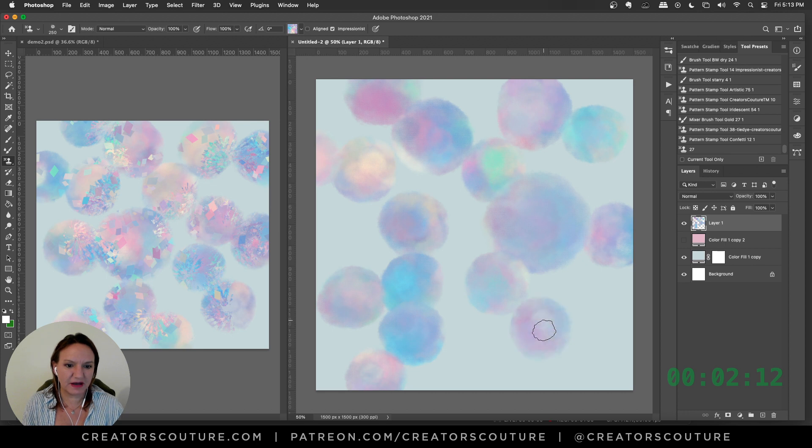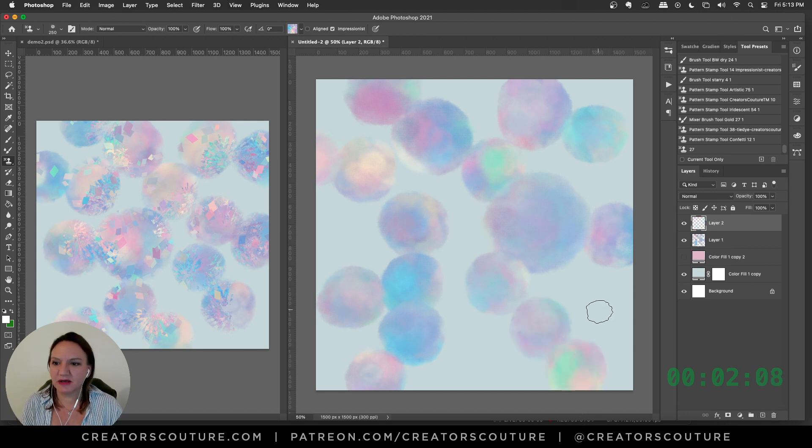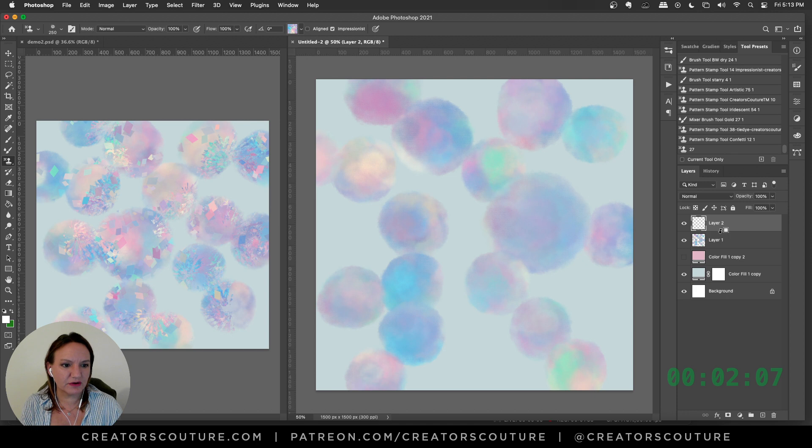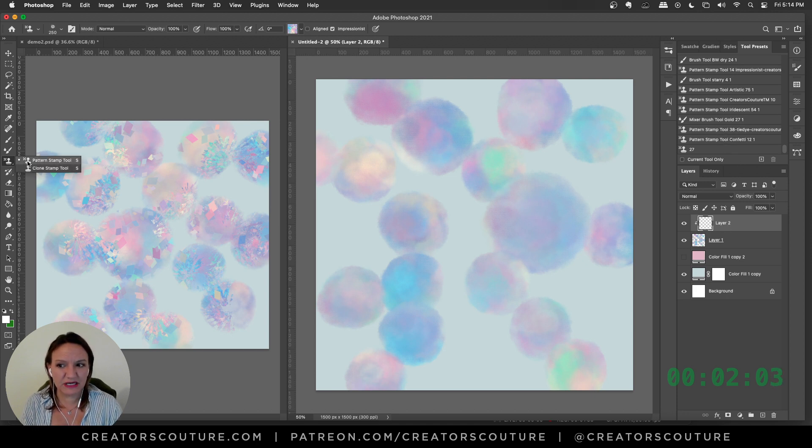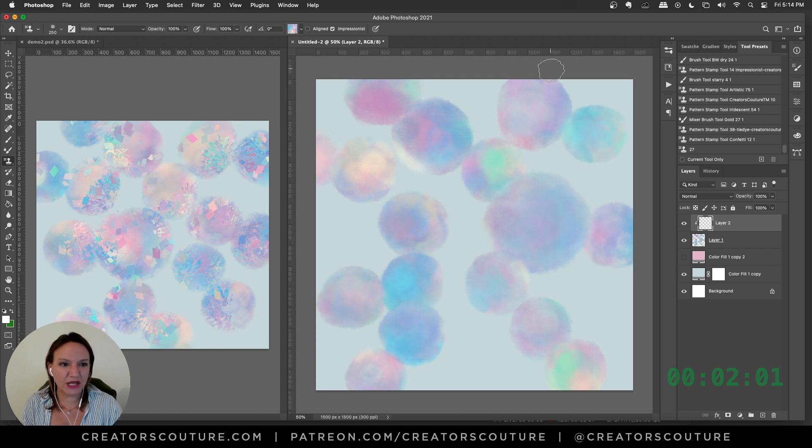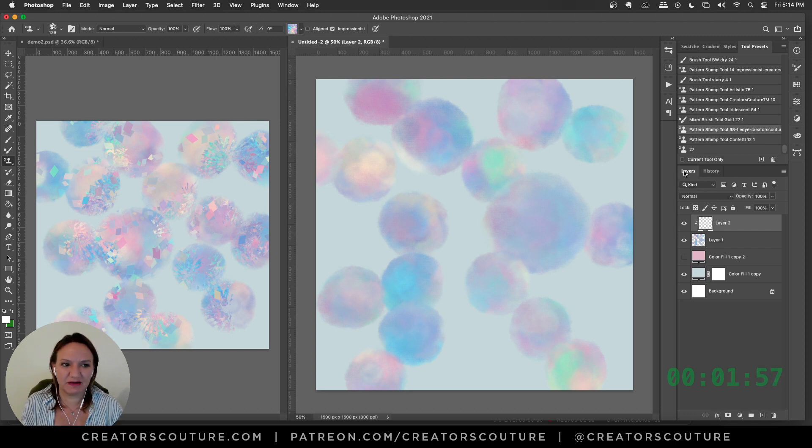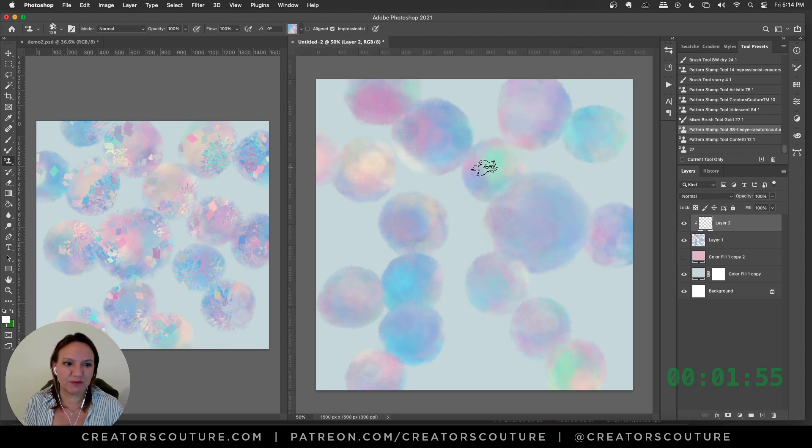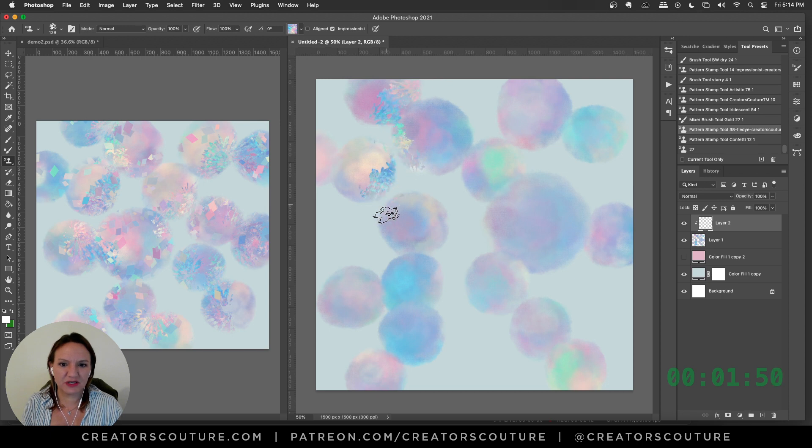We've got that. Okay, good enough. Let's make a new layer, create a clipping mask. Now with my pattern stamp tool still selected, nothing's changing, I'm simply going to grab one of my tie-dye brushes, and this is brush number 38.